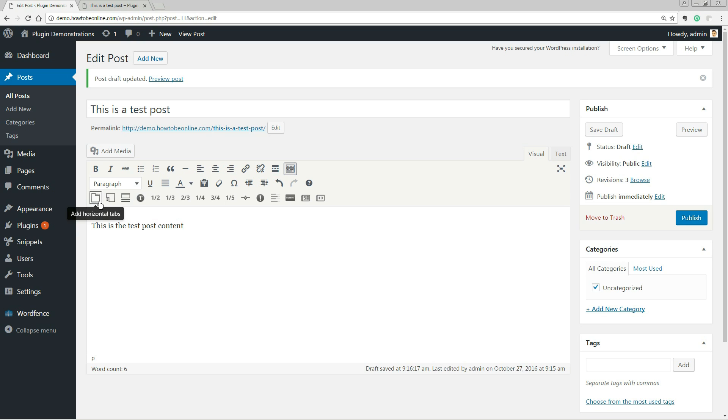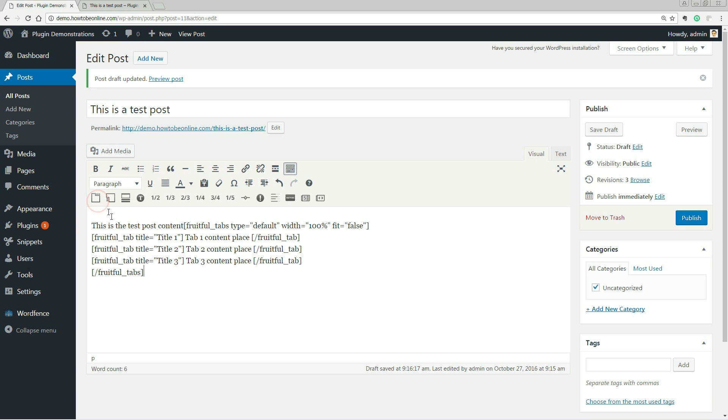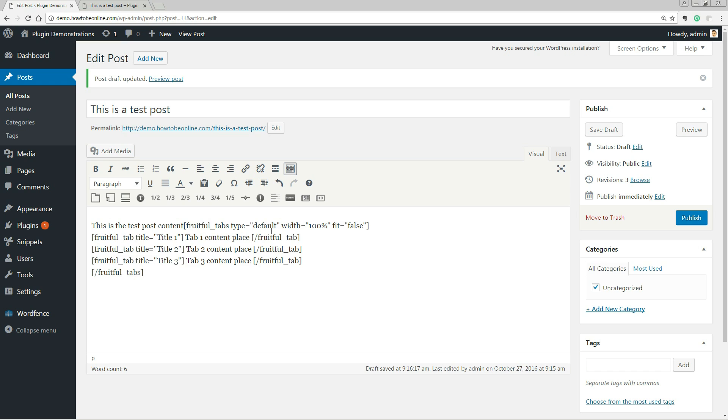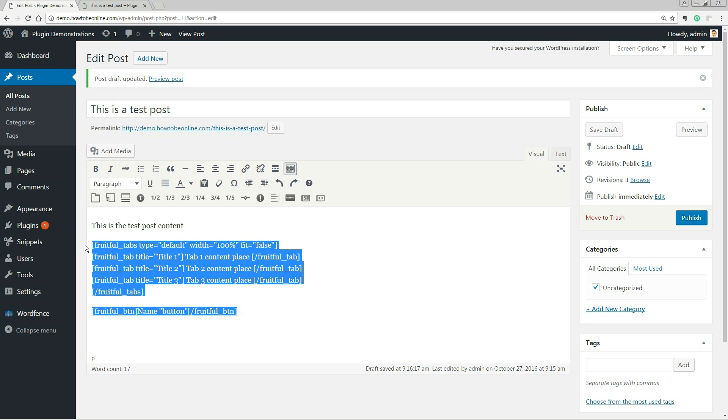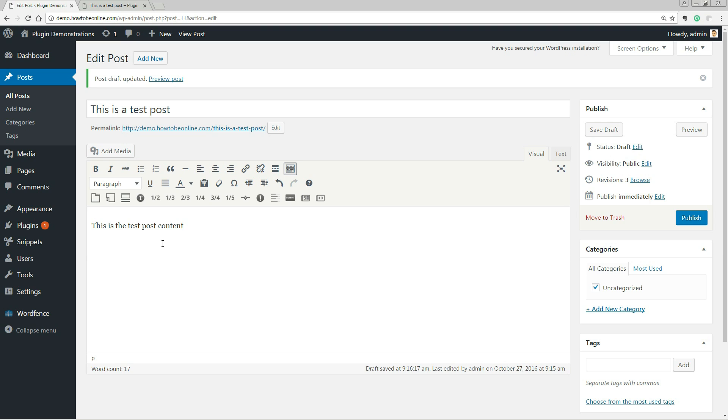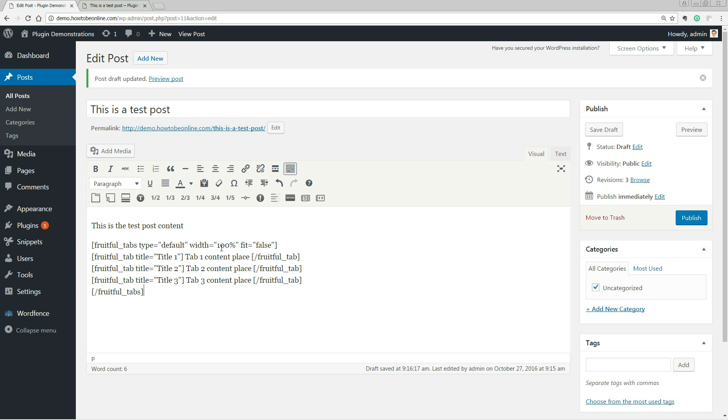This approach is very easy and intuitive for the regular user. The shortcodes can't be customized before insertion. They are automatically added to the post when you click on them, but you can modify the code, remove the default text and add yours.